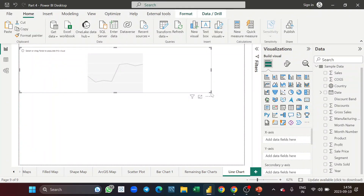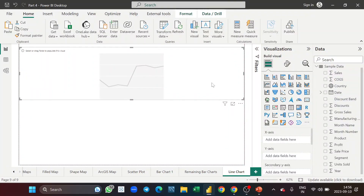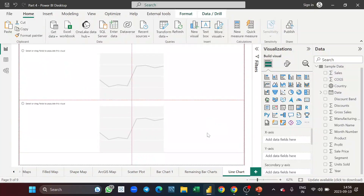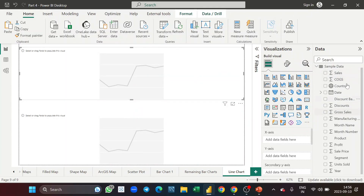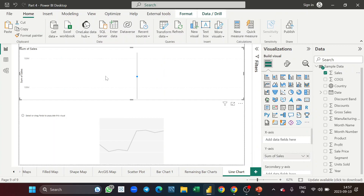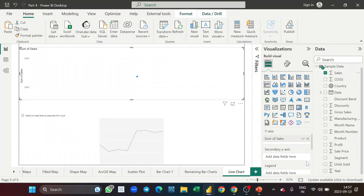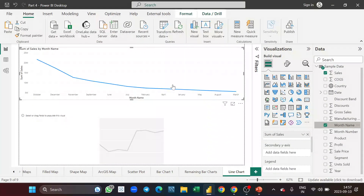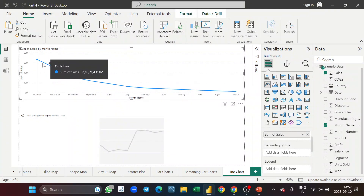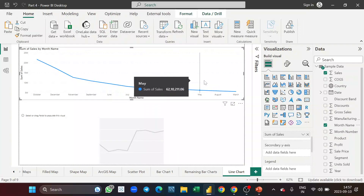I'll take a line chart, place it here, then Ctrl+C and Ctrl+V to make another one. I'll take sum of sales on the y-axis and I want to see it by month. There is a month name column in your data, so I'll drop it onto the x-axis. You can see the month names appear and the trend shows how the data is performing over the months.